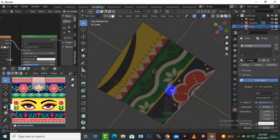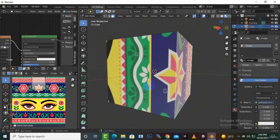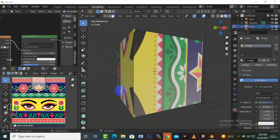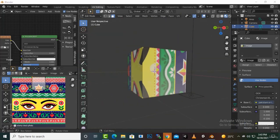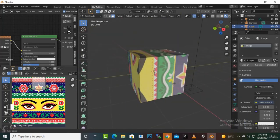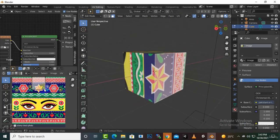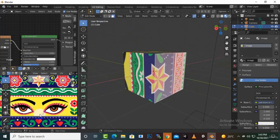But you can see the problem — the cube is not consistent. Some areas are misaligned, the eyes are appearing in wrong places, and everything is disturbed. We can solve this issue with UV editing.